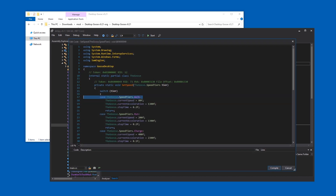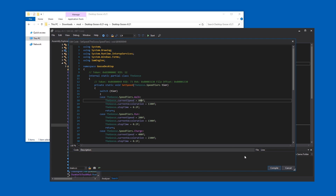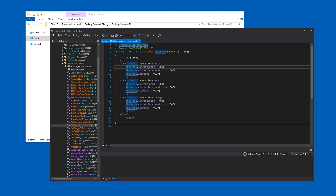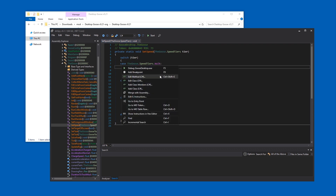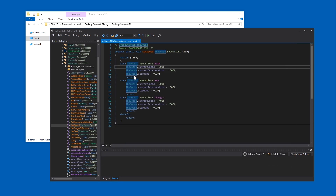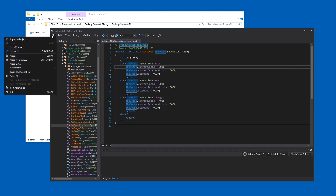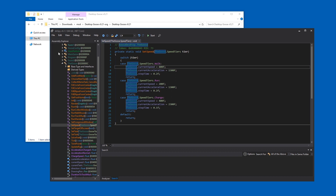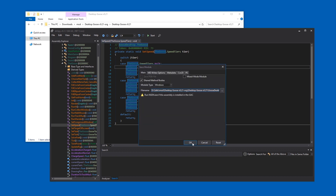Now I'll change the walk speed — let me set this to 800 instead of 80. I pressed Compile, and then — importantly — you have to go to File, Save Module, and press OK.